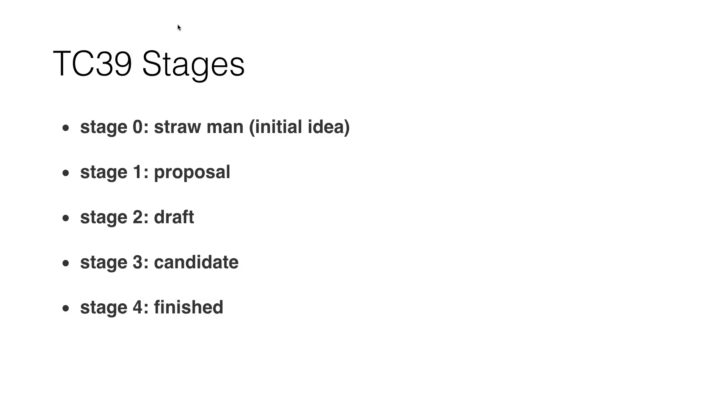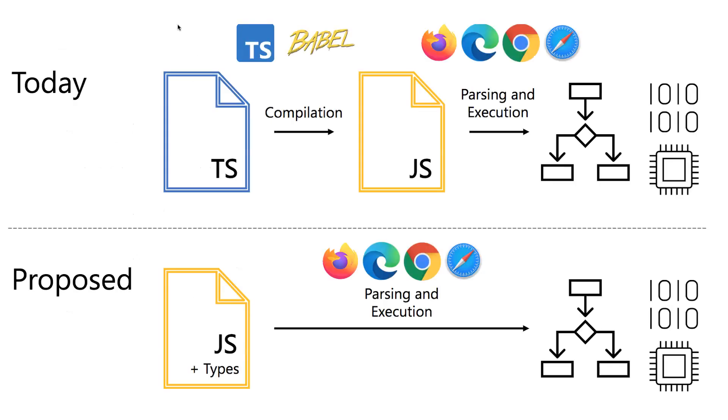It's still an initial idea, but I think it's a great idea. And why is it a great idea to have types as comments? Well, you see, this is the current state. Today you have TypeScript or you have Flow or some other typing system.